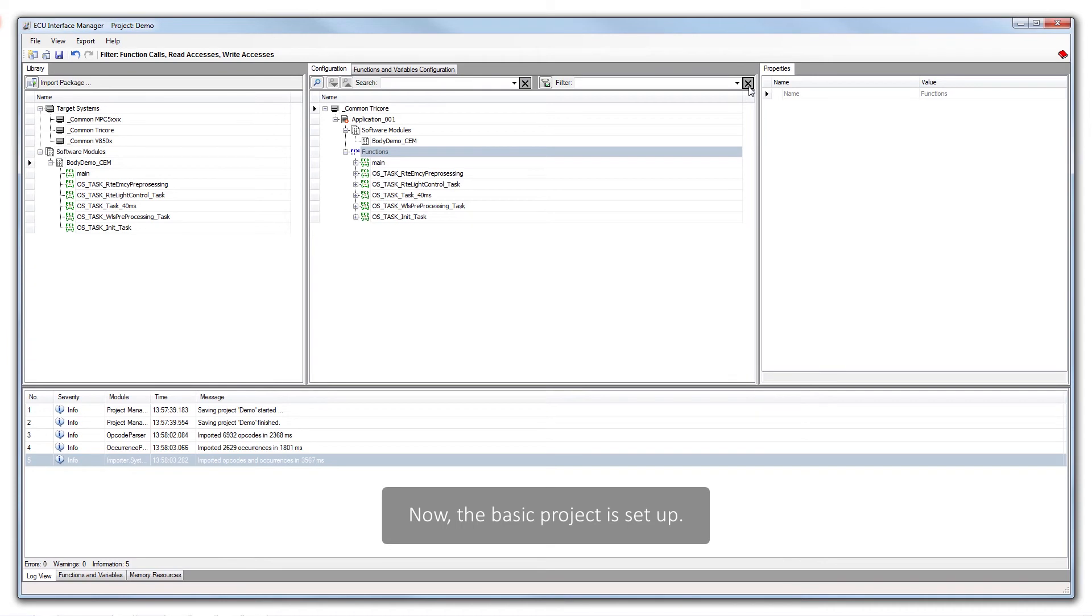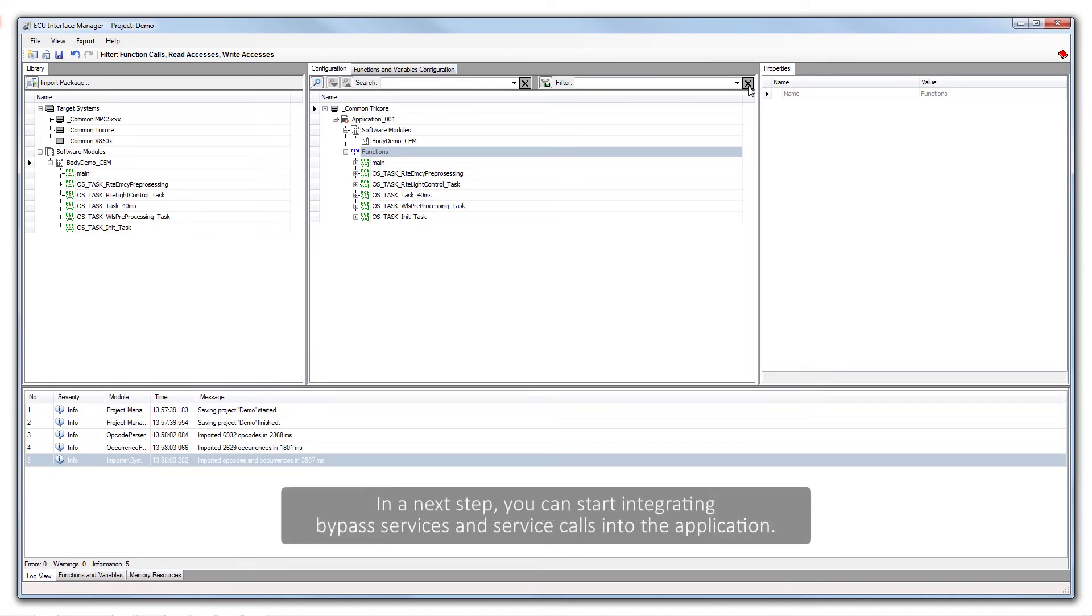Now the basic project is set up. In a next step, you can start integrating bypass services and service calls into the application.